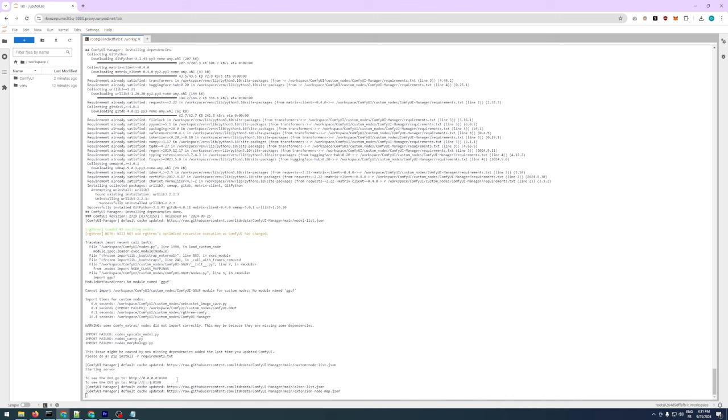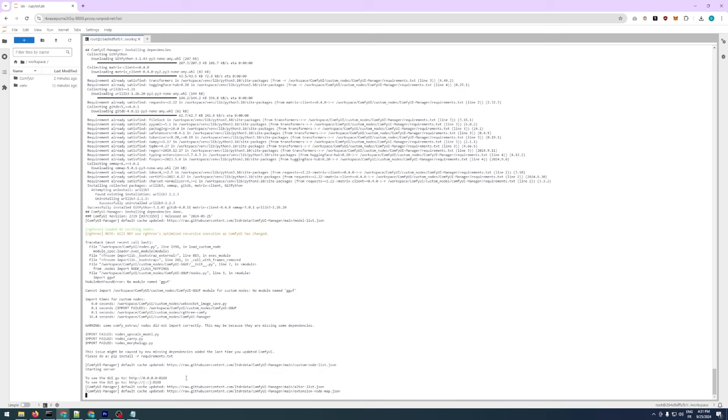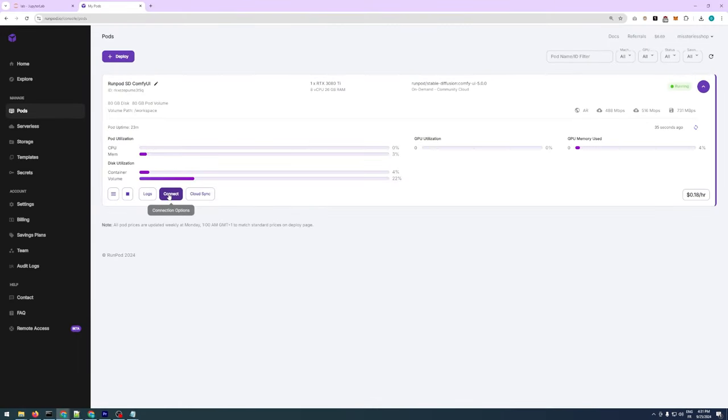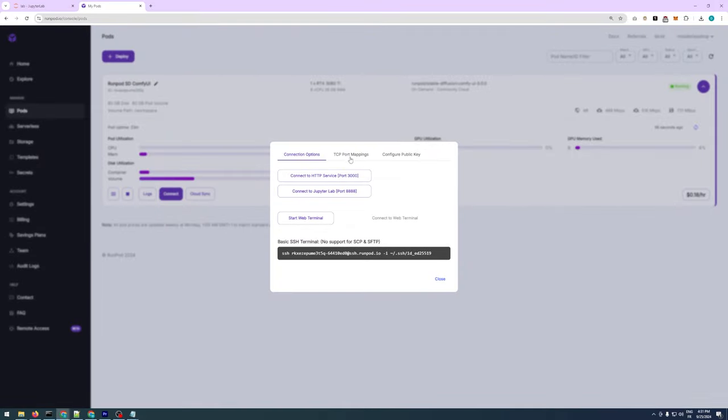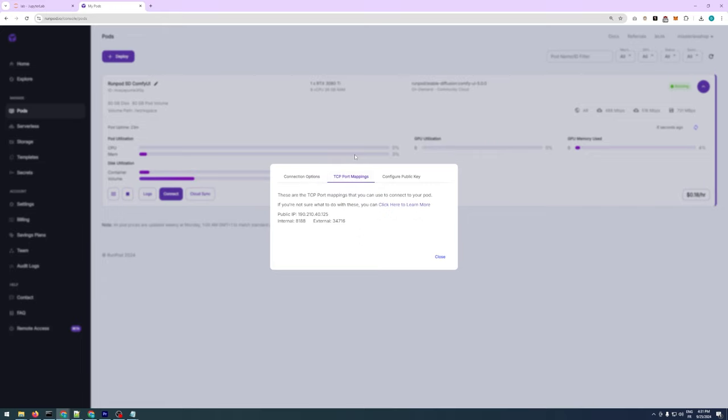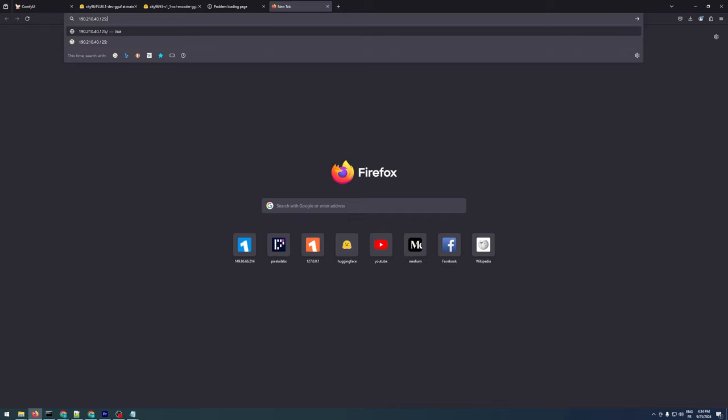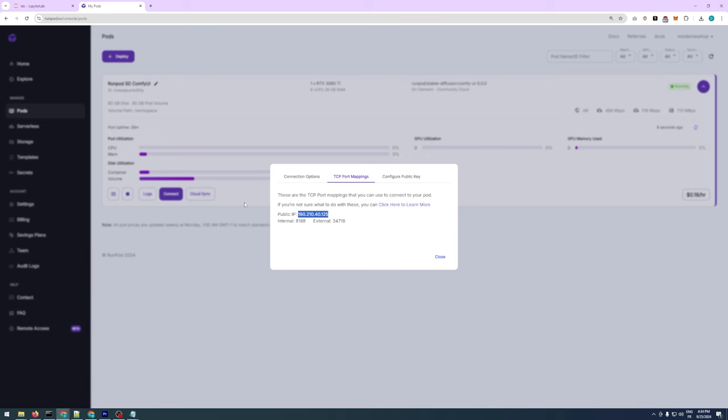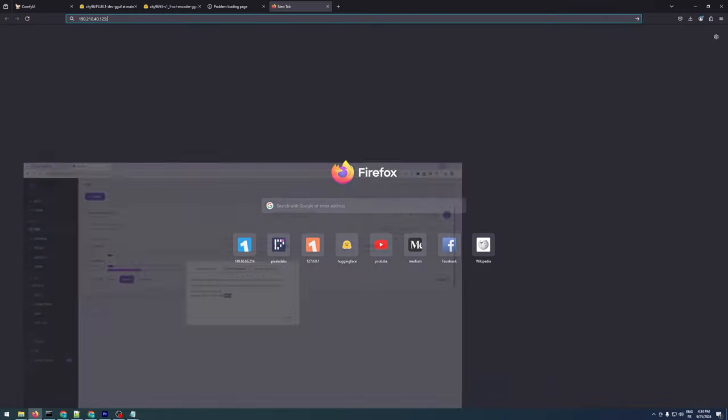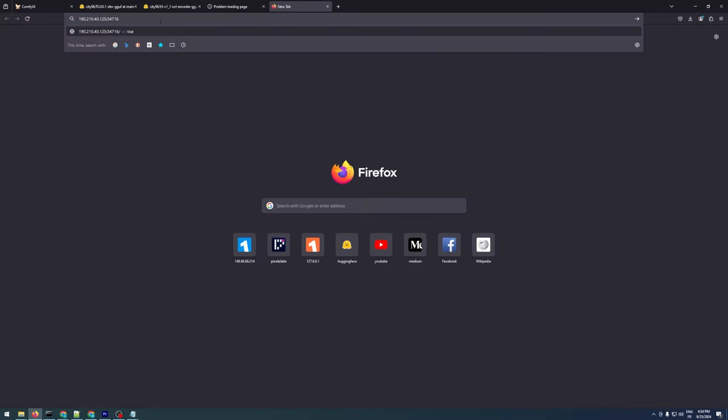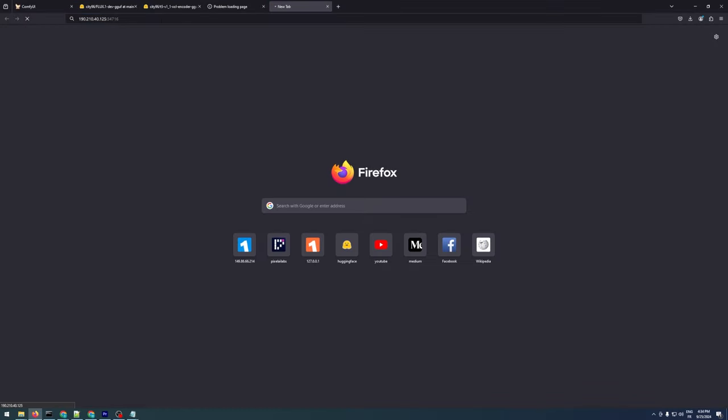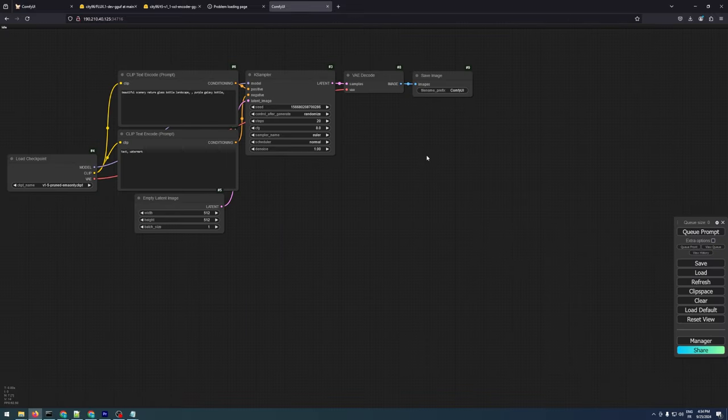When you see a local address with port 8188 displayed, it means ComfyUI is running. To access it, return to your running pod and click Connect. Don't click on the HTTP service port 3000 option. Instead, go to the TCP port mapping tab and copy the IP address and port from there. In a new browser tab, paste the IP address followed by a colon and the port number, and ComfyUI will start. Everything will be ready to use.